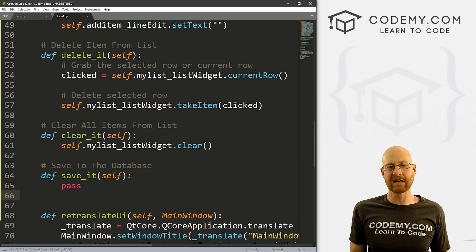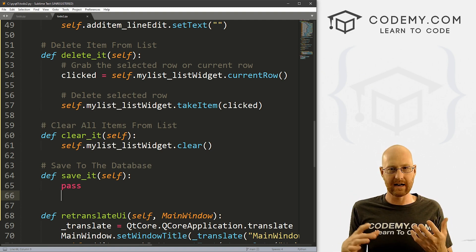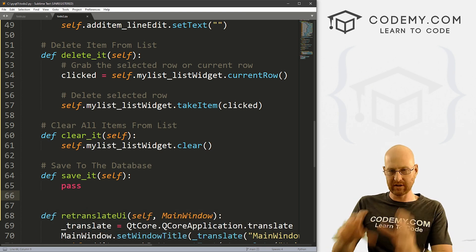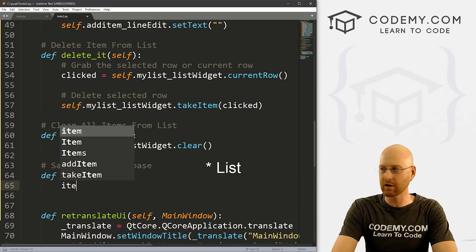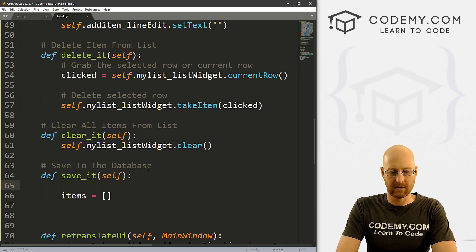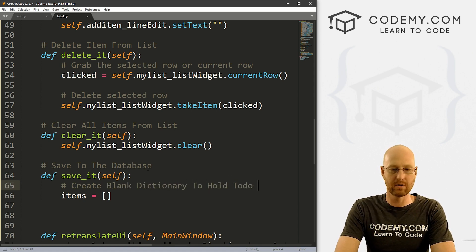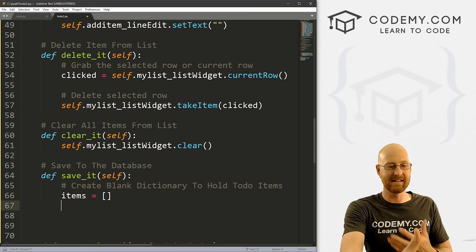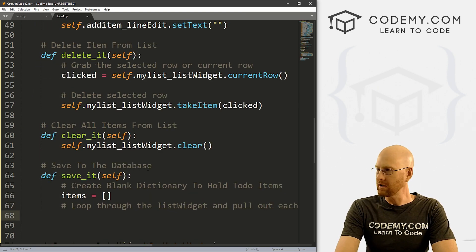The first thing we need to wrap our brains around before talking about the database is: how do we get the stuff out of the list widget? Each item in our to-do list — how do we get that out and do something with it? Eventually we're going to pull stuff out of the list and put it into a database. But first, we have to pull it out of the list. So let's create a list called items — just a blank list — to hold the to-do items. Then we'll append all items from our list widget into it.